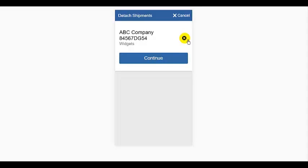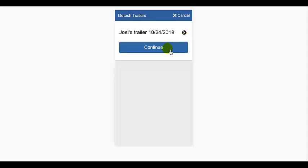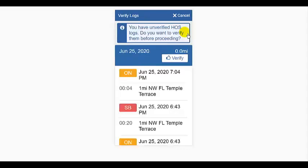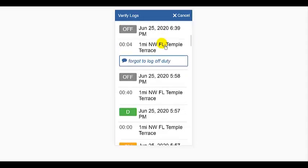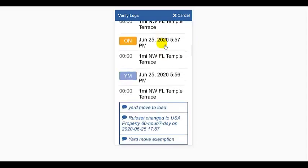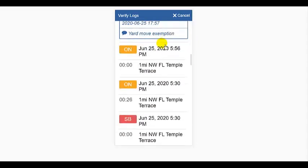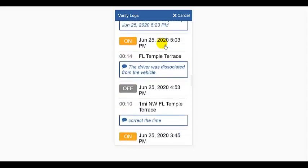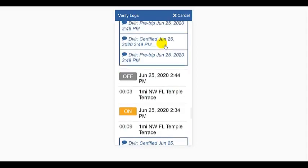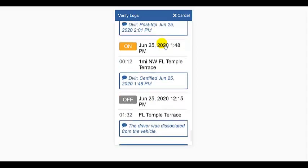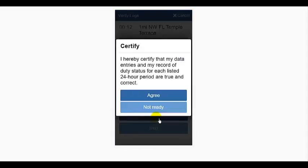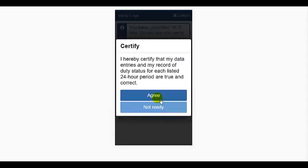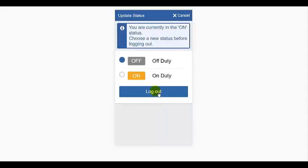Next, the trailer screen as you may be detaching your trailer at the end of the day as well. Next, I'm taken to unverified logs again and can verify and certify all of my logs. At that point, I'm prompted to change my status to off duty and finally to log out.